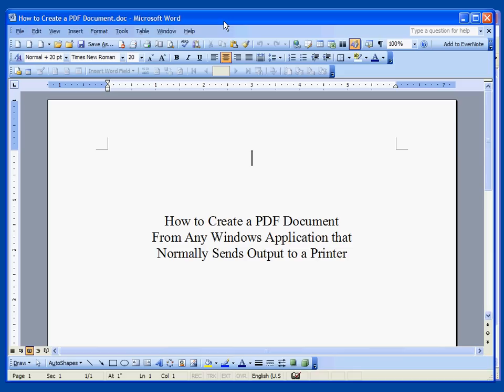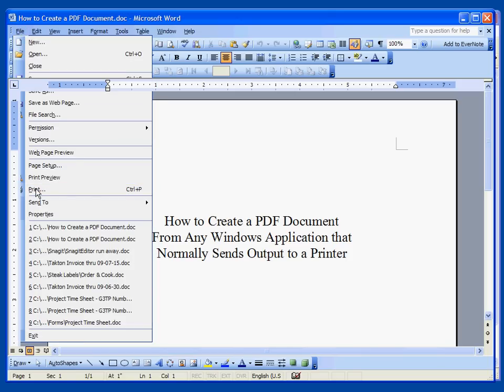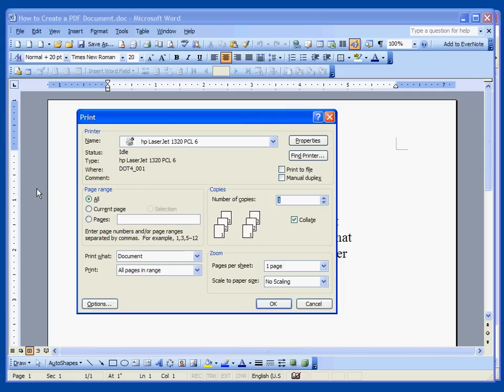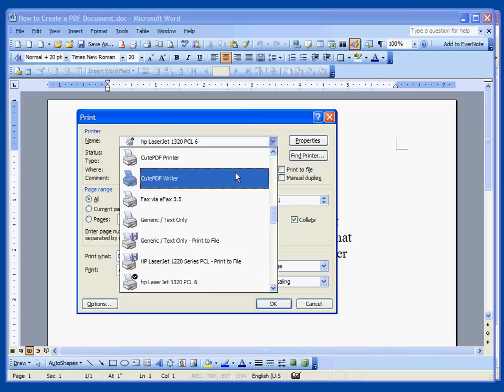Normally we would print this. We would save it as a .doc but of course our objective here is to create a PDF document, so we would go just like we were going to print the document and here's my default Windows printer. But when you hit the down arrow now on your PC after you install CutePDF Writer you're going to see a new printer, the CutePDF Writer.